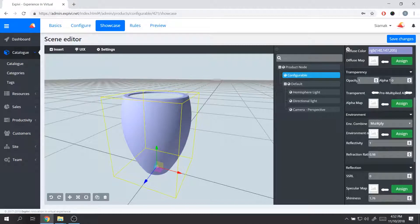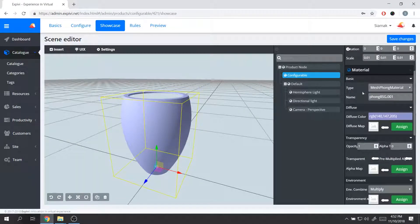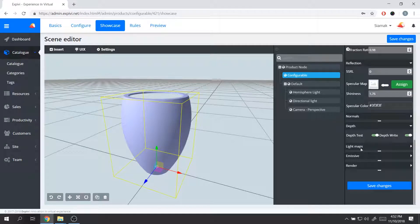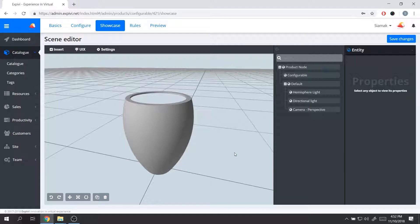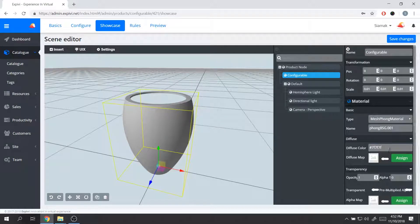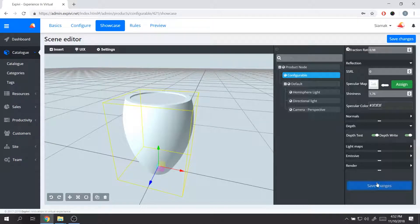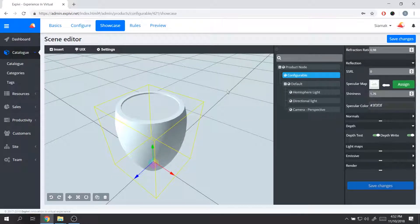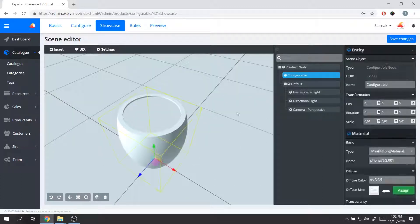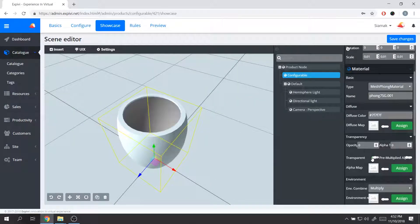You have a variety of different options to select from, including different material types such as physical-based shading, standard shading, and others — but we'll go through those in later lessons. If I change something in the material, I need to save the material changes, otherwise selecting away from it will reset the properties. So when I select a part of the object, change its color, and save it, selecting away will keep the change.